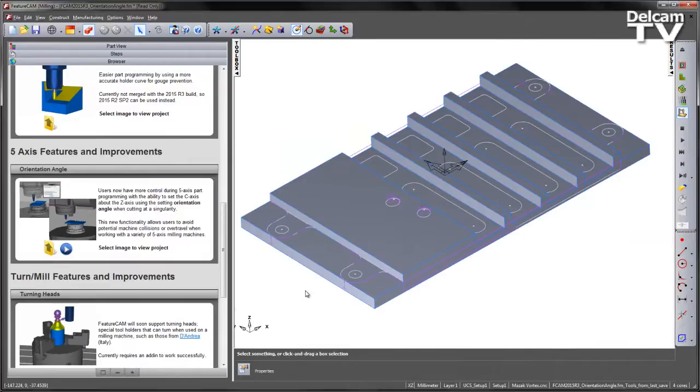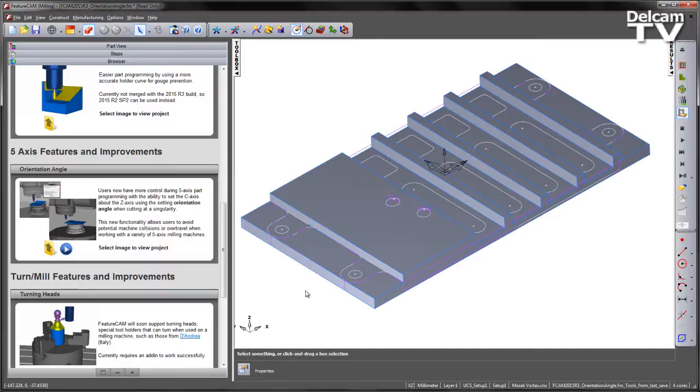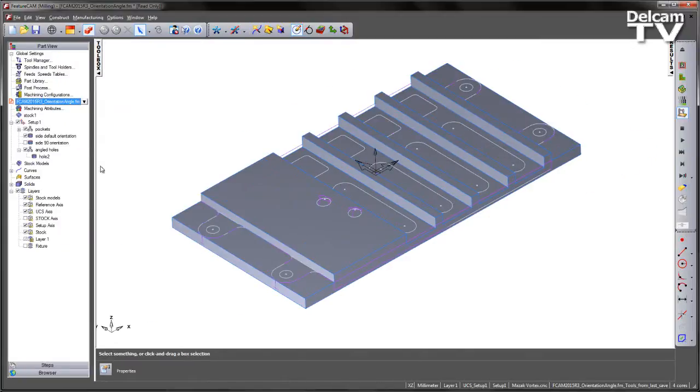This new functionality allows users to avoid potential machine collisions or over-travel when working with a variety of 5-axis milling machines. In this example we have a few pre-programmed features.